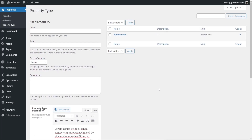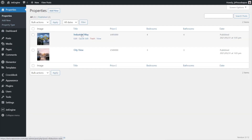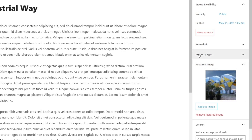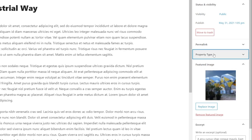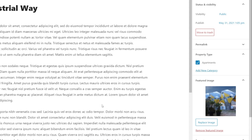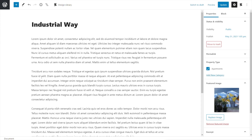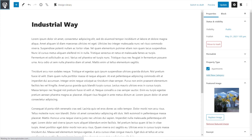Now let's see how this looks inside the actual property section itself. Let's hop over into properties and open up one of our existing properties — we'll open up Industrial Way. Now we can see the new option on the right-hand side, which is property type. We expand that out — only apartment is currently available because we've only created one. We select that option and update. That's now linked the Industrial Way property, our custom post type, to our custom taxonomy — the property type we just created.